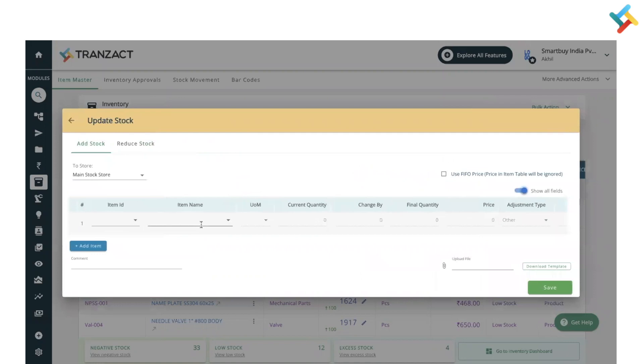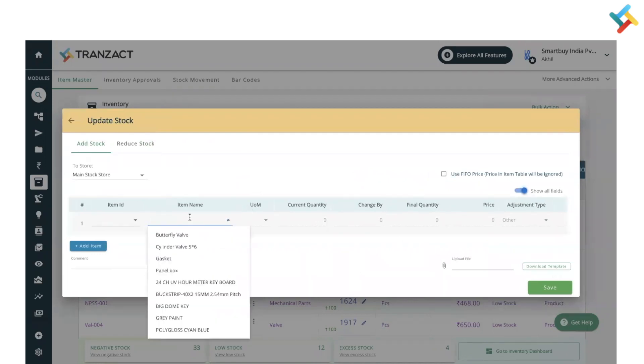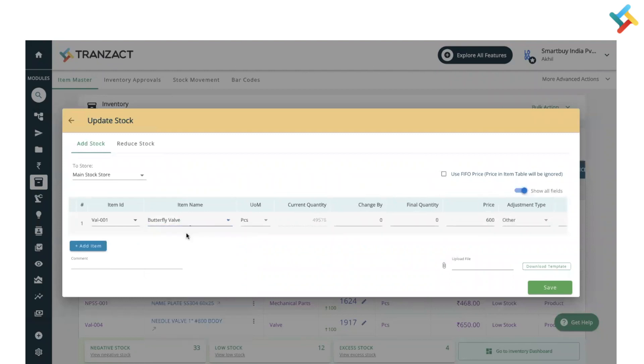Now you need to select the item name. So I will select butterfly wall. Current quantity in my main stock store is 49,578 and by default the FIFO price is 600.